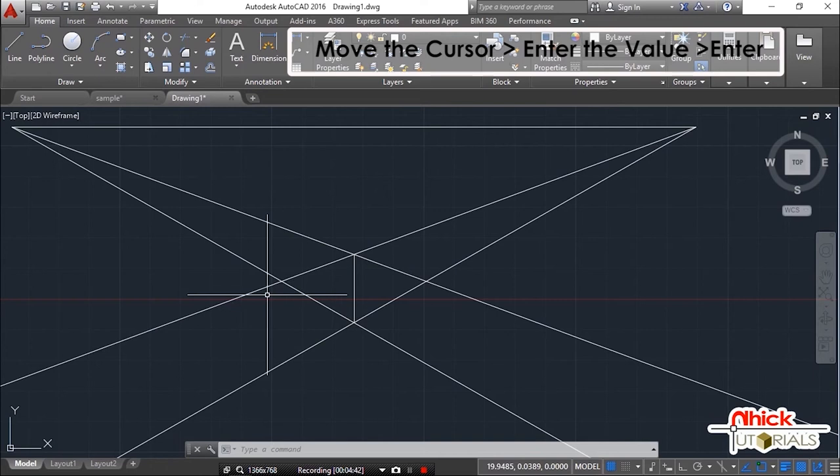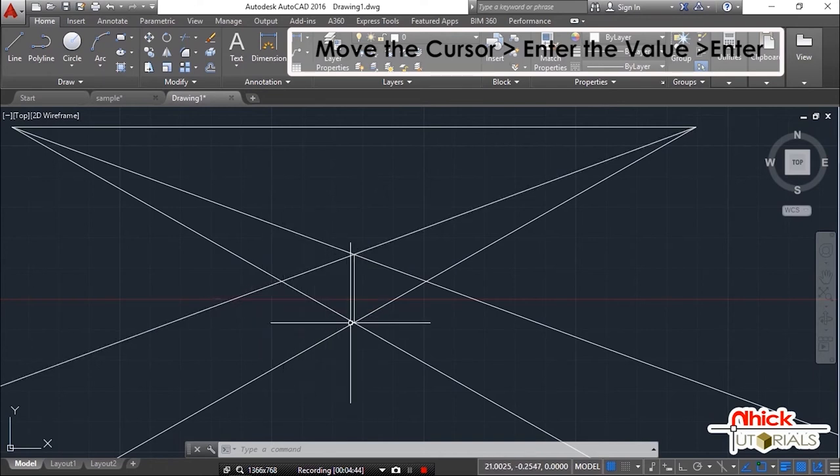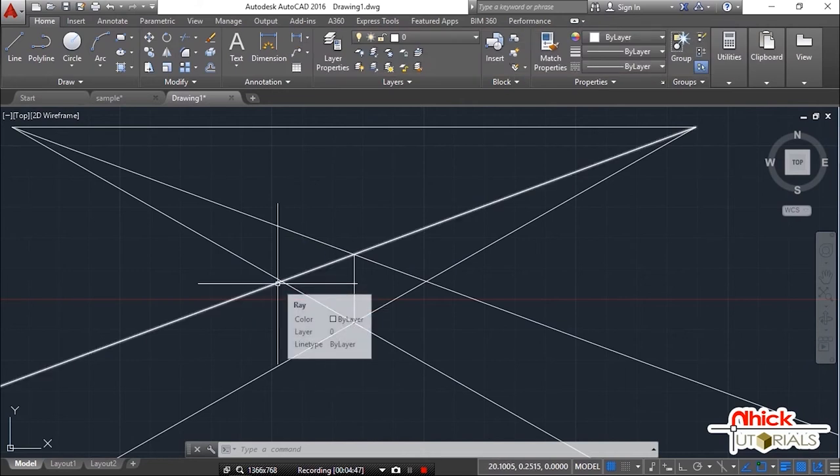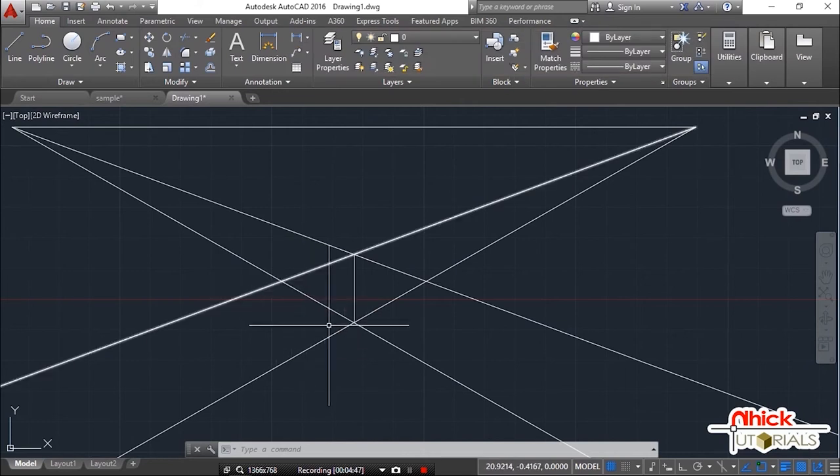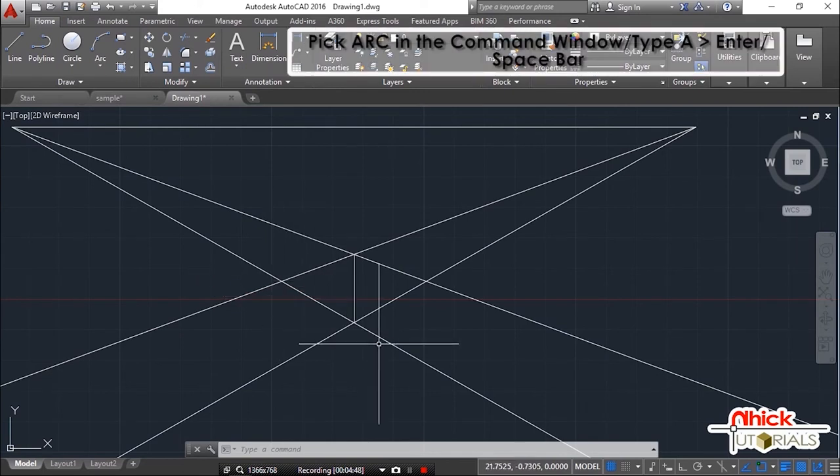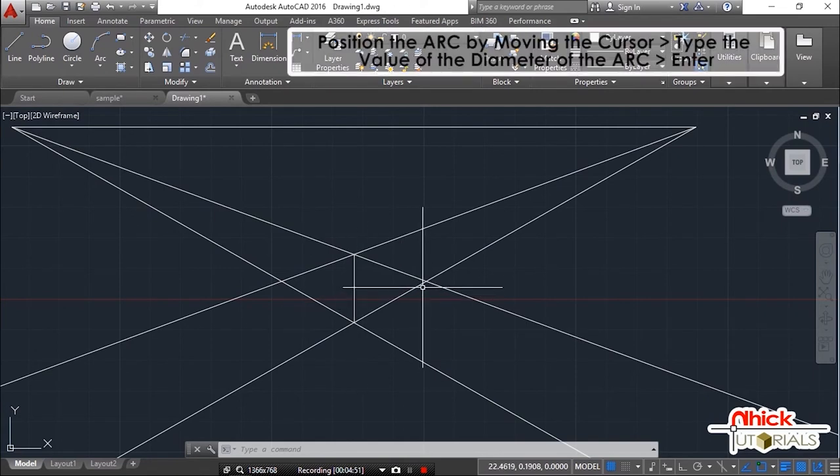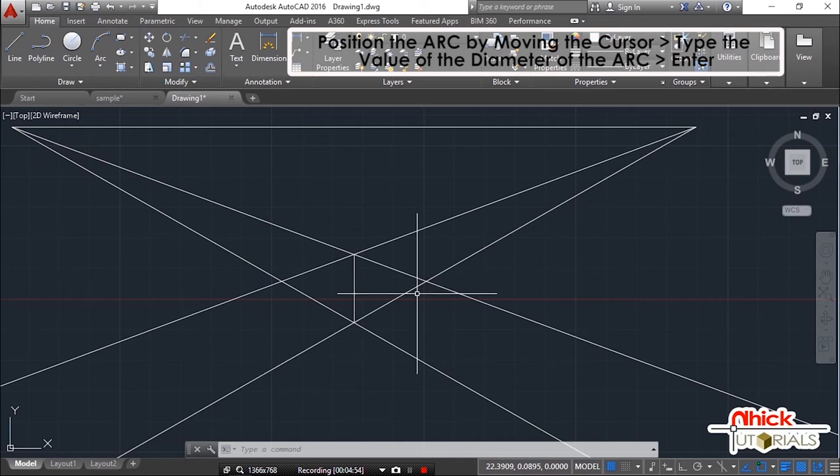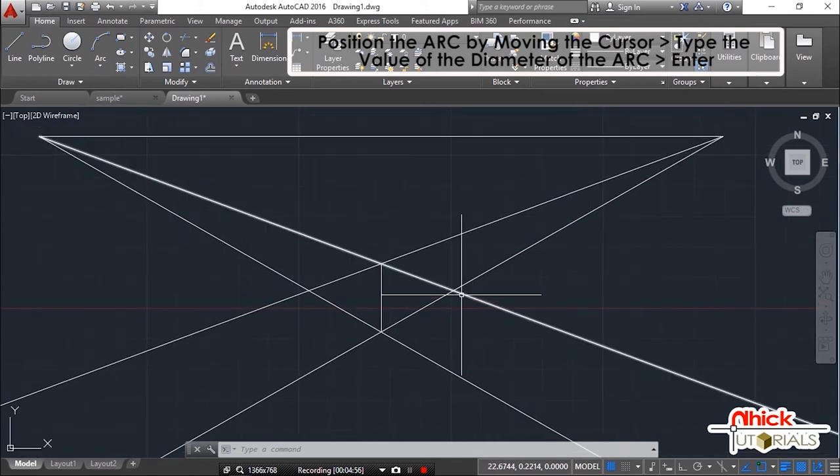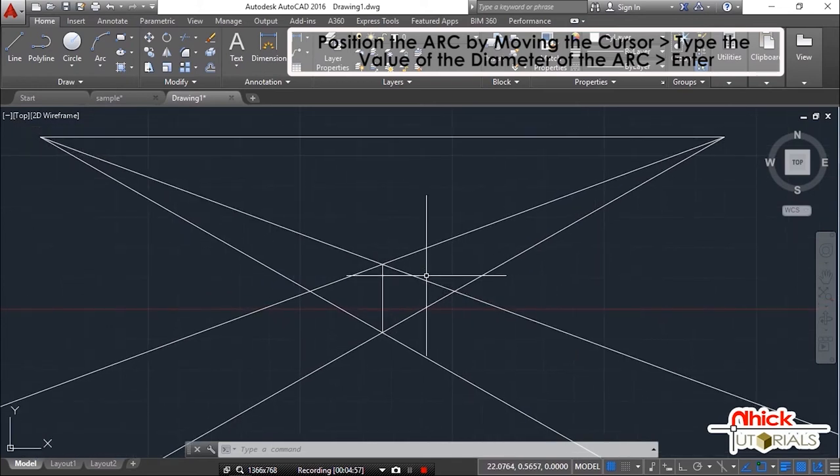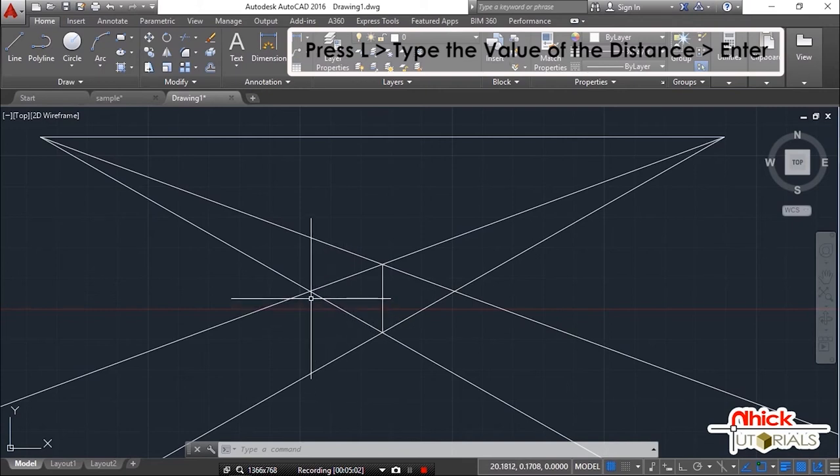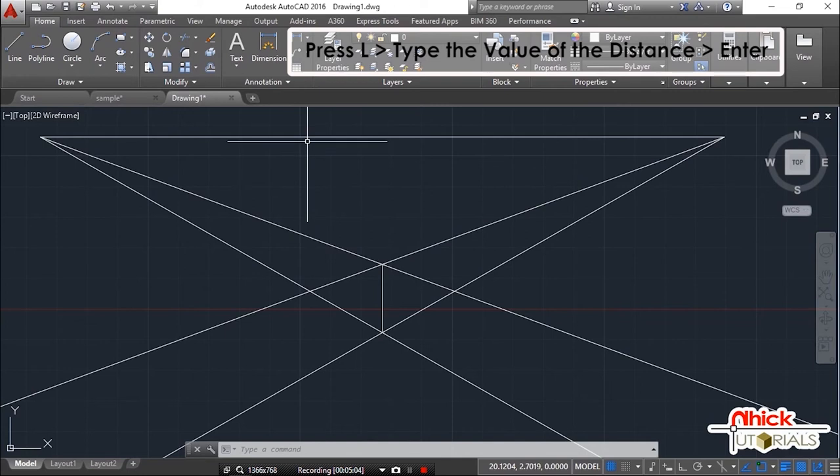Ngayon, determine natin ang width ng ating box. Bilang halimbawa, gamitin natin ang point of intersection na ito as the end point ng width. So this line will represent as the width ng box. Para sa kabila, this point of intersection will also represent as the end point ng depth. So this line represents the depth ng kahon. Gawa ulit tayo ng guidelines in completing the drawing.